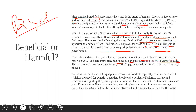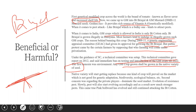The first concern was environment — we are damaging the ecological balance. Any GM crops should be grown as a native variety of seed. When GM crops are introduced, pests also get evolved and we are playing with environmental issues. If this gets out of control, we may not be able to re-engineer. That is why we have seed banks to preserve old seeds for future use. Native variety will start getting replaced because one kind of crop will prevail in the market, which is not good for genetic adaptation, biodiversity, and ecological balance.